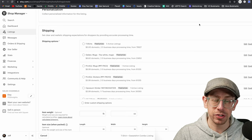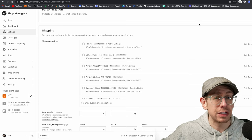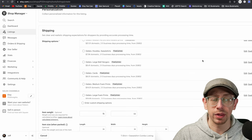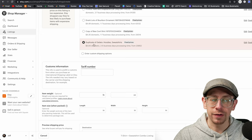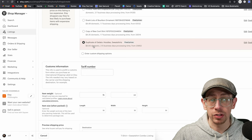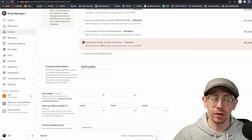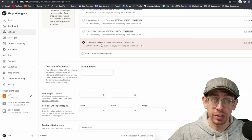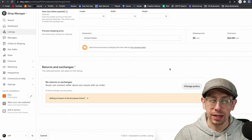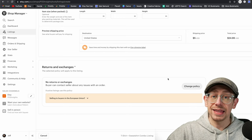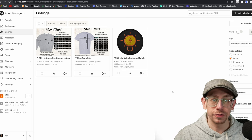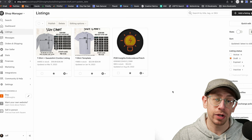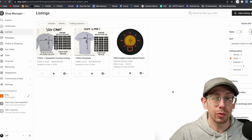I'm going to copy one of the shipping profiles already in Gelato since it has some of the information I need. Once you're set with that, save the profile and select it for this listing — that way it'll automatically be selected when you create copies of this template. Also change the name so you know exactly what shipping profile this is; I'd call this one 'T-Shirts Plus Sweatshirt Combo.' Apply your return policy at the bottom, then hit the Save as Draft button. Remember, we're not publishing this listing — this is just a template.